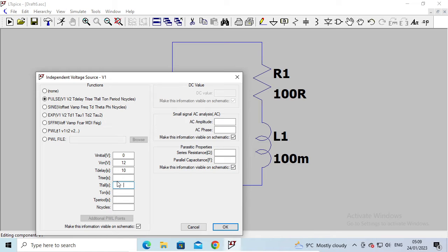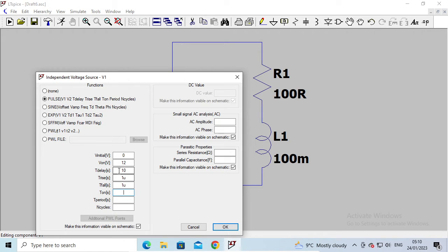In a real system the voltage can't change instantaneously, so there has to be some actual rise time and fall time that is not quite equal to zero. In this simulation I'd like them to be as close to zero as possible, so I'm going to put in one microsecond — that's one millionth of a second — for both the rise time and the fall time. If you were simulating a real system you'd probably want to put in more realistic values, but for our purposes we're treating this almost as an ideal pulse generator, so I'm just putting in very short rise and fall times.